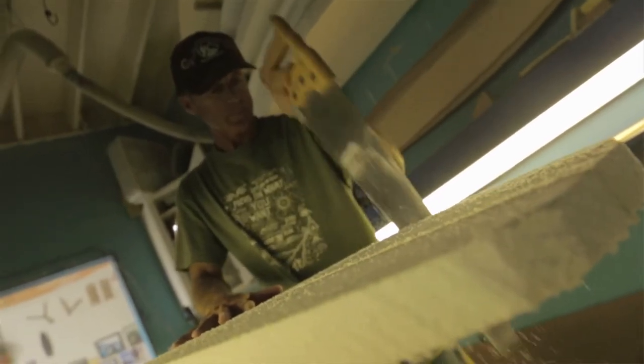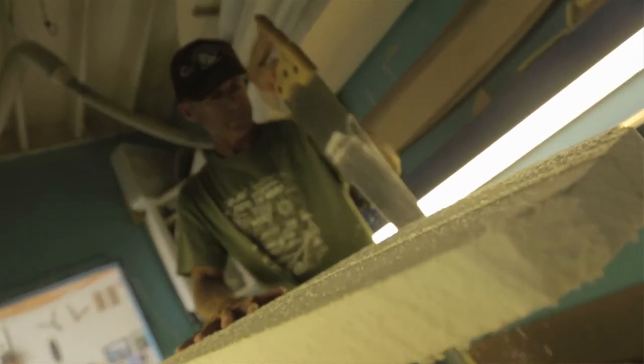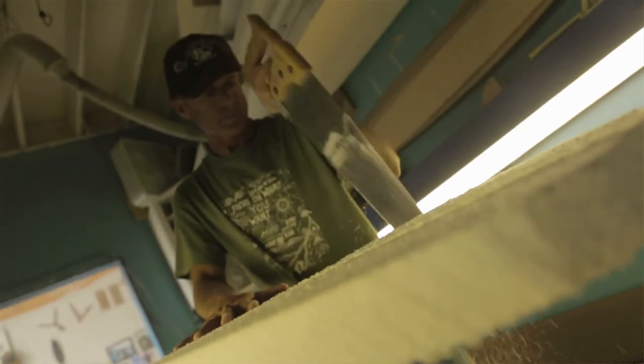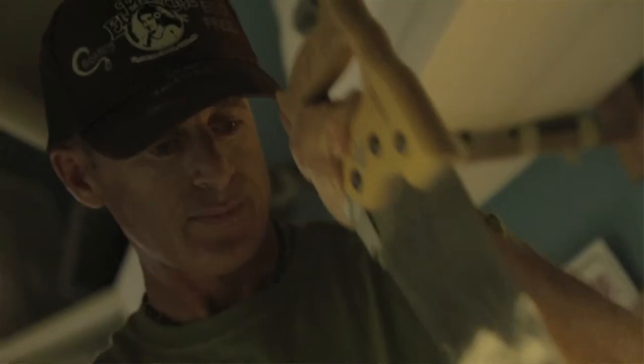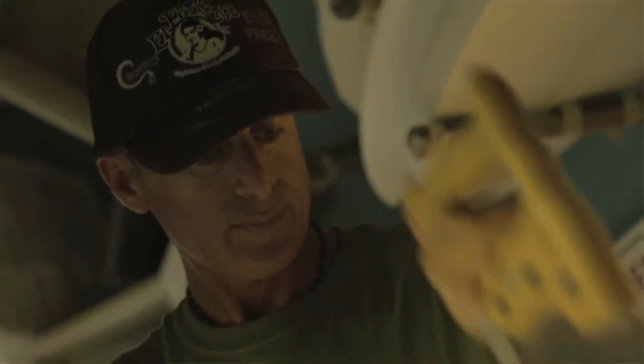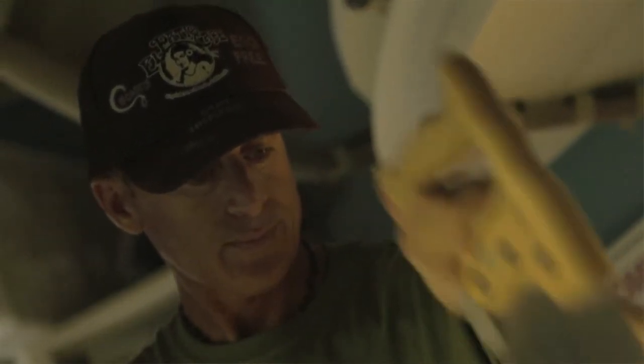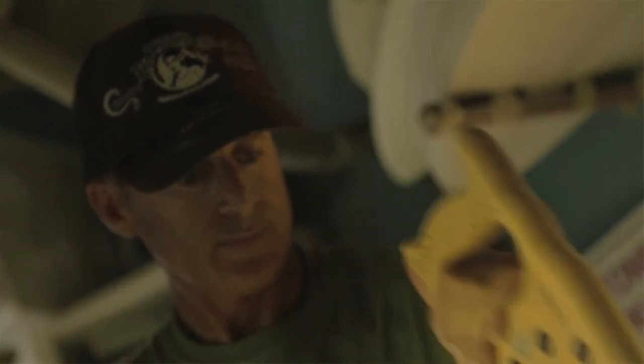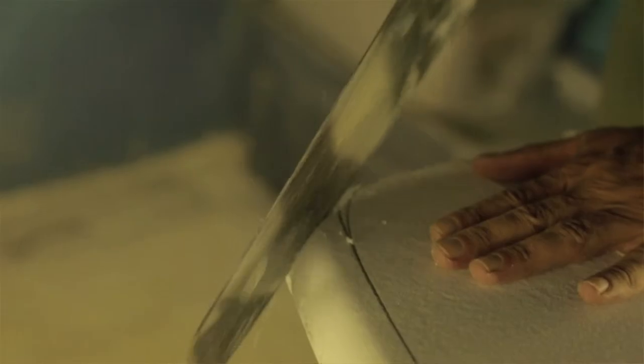It was intimidating at first, but as things went along, you get better at anything. You just keep dialing it in and I got better at it.